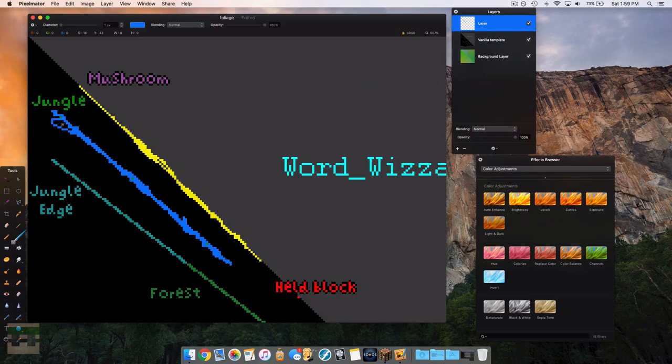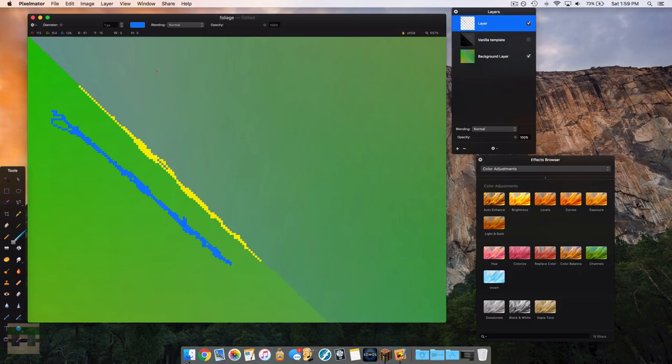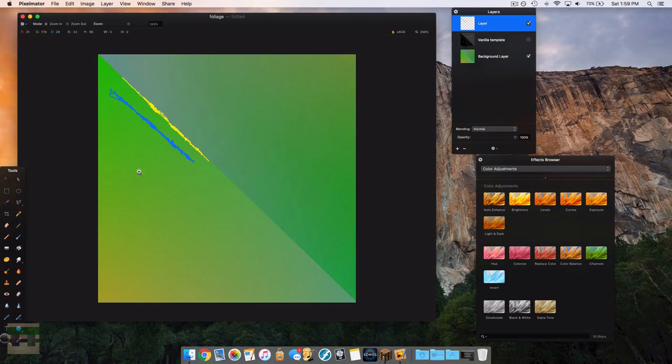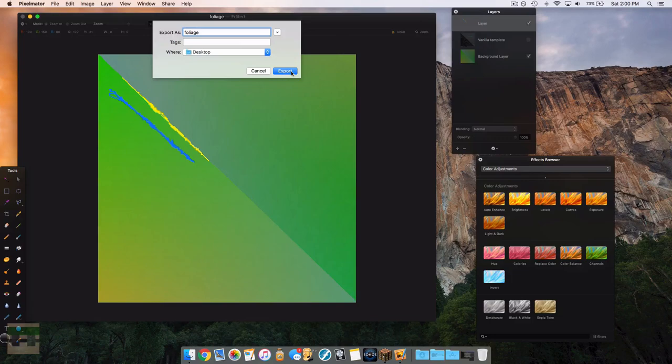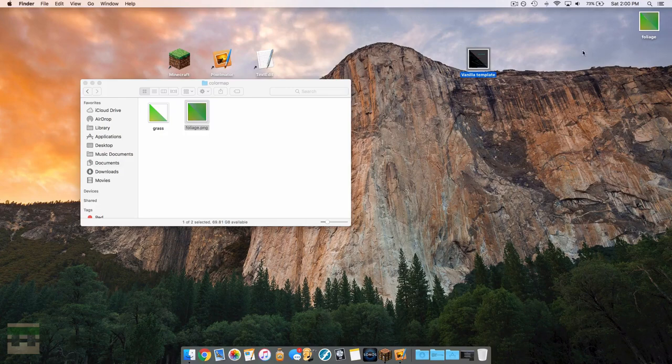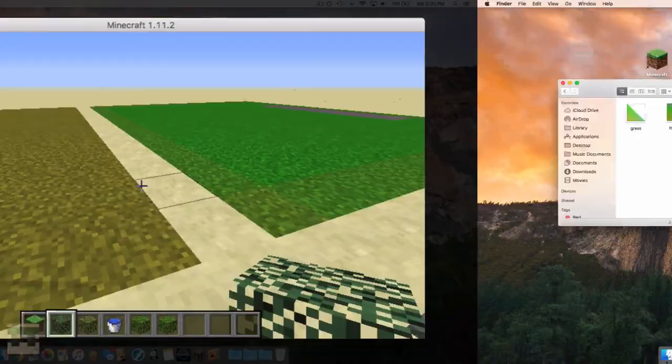I've colored the mushroom biome and the jungle biome — it's not the cleanest color job, but just make sure you cover all those pixels. Now remove the template and you can see the edited image. Export this as a PNG, keeping in mind I used vibrant colors just for demonstration purposes. Keep the name exactly the same — foliage.png — and hit export. Now let's install it into the pack, replace the old color map, and head in-game to see if it worked.